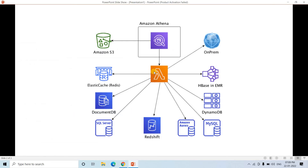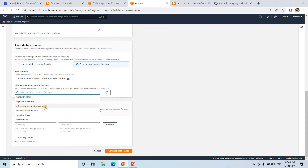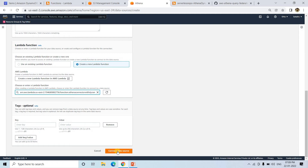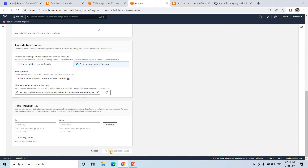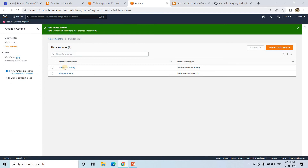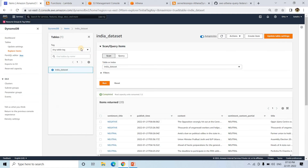Now I'll show how to connect Athena via this Lambda to DynamoDB. I'll refresh and select 'athena-connector-with-dynamodb' as the Lambda. I'll skip tags. Then I'll connect the data source. The data source 'demo-yt-athena' is now created. I'll go to the Query Editor and select that data source. Soon you should see the tables — 'india-dataset' is appearing. That's the DynamoDB table name.